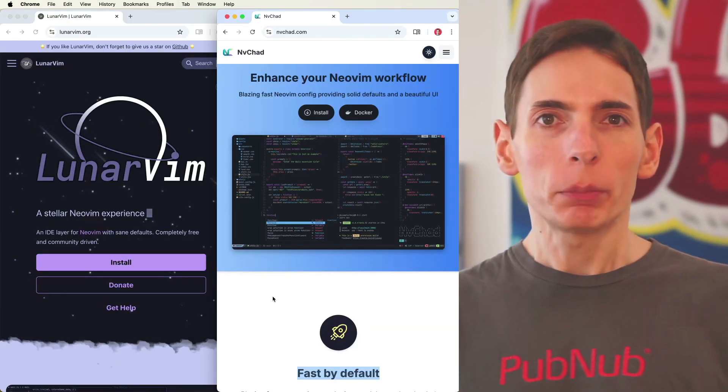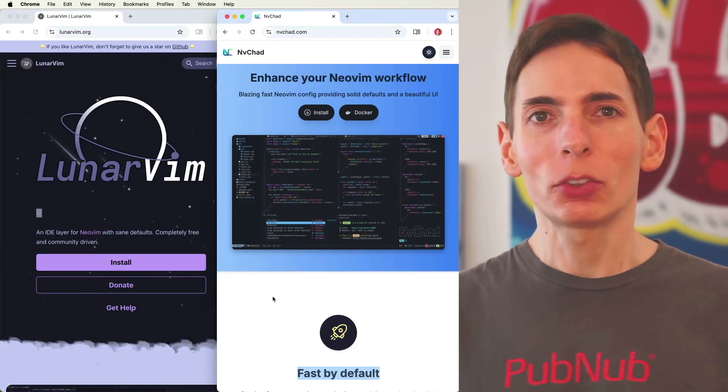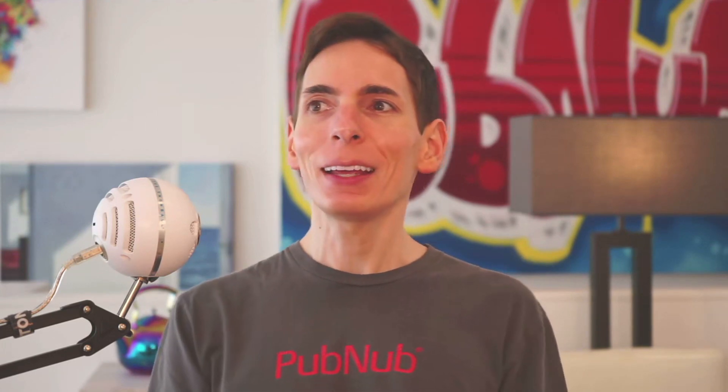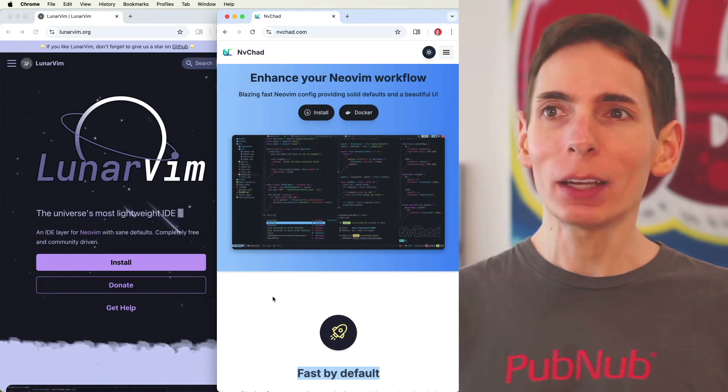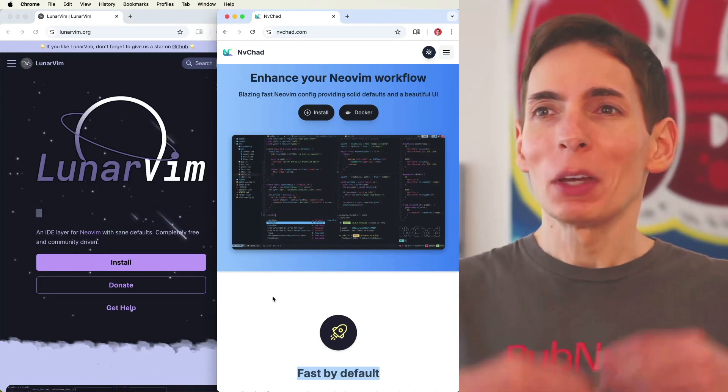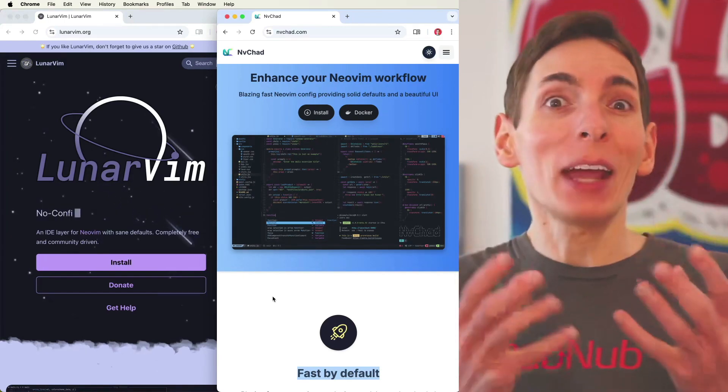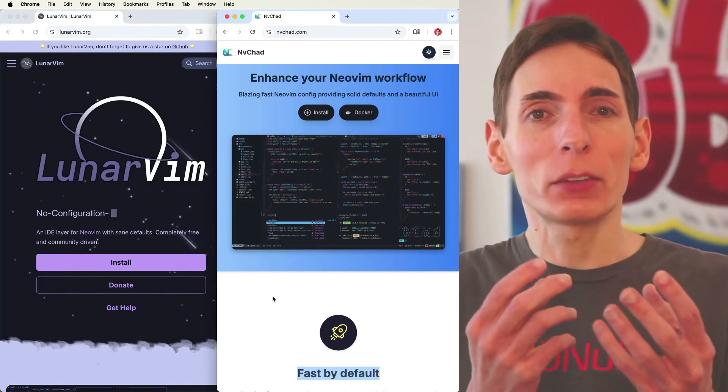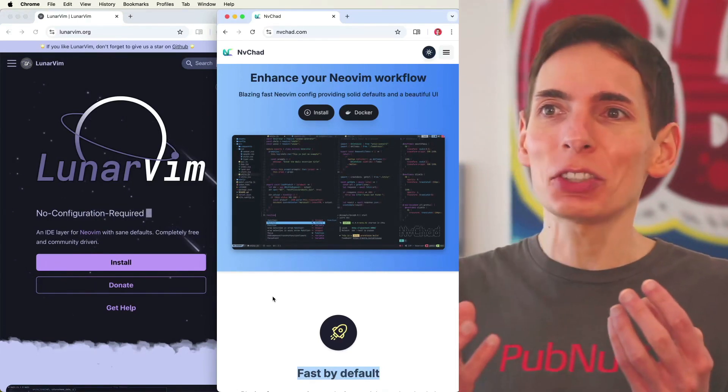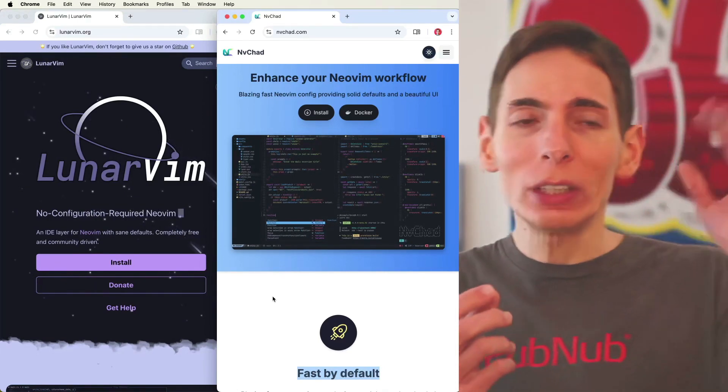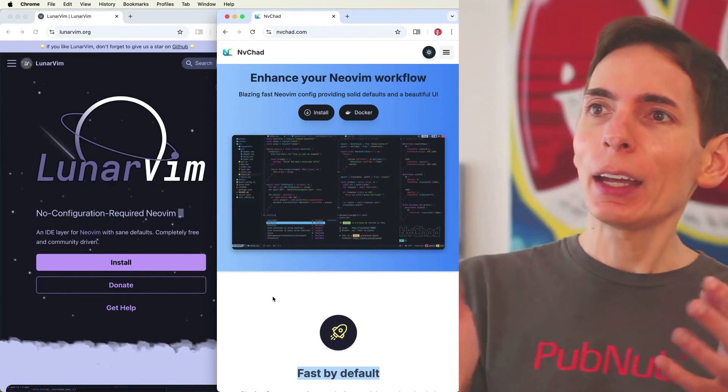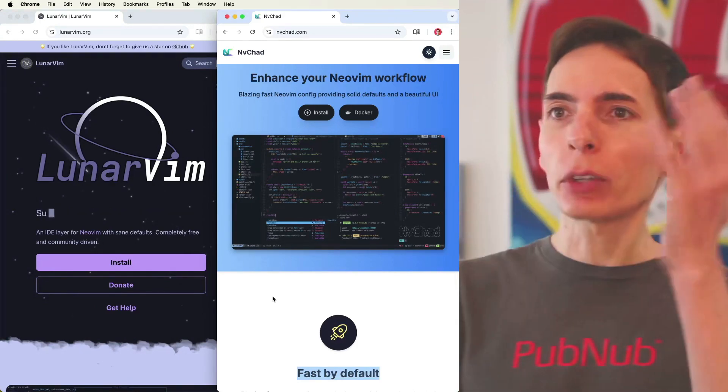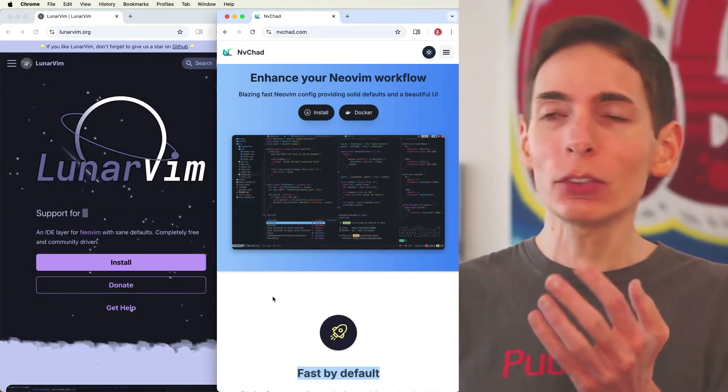Two NeoVim distributions are LunarVim and NVChad. Both are NeoVim sort of just prepackaged with a whole bunch of extensions, so it's NeoVim plus a whole bunch of extensions. I'm taking a look at comparing the two of these.